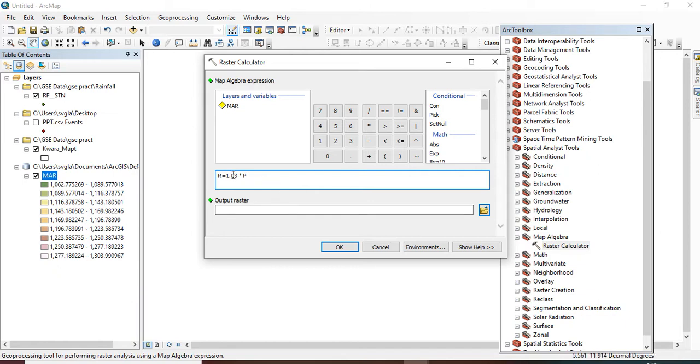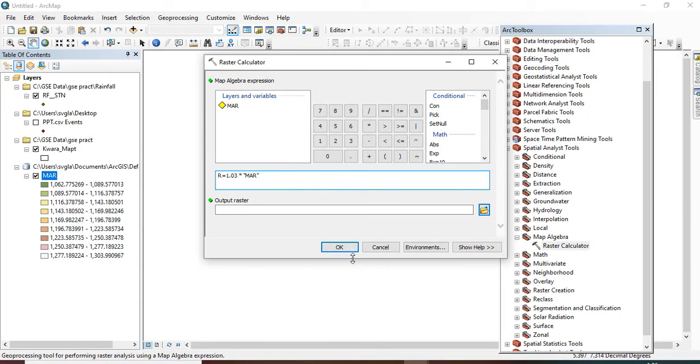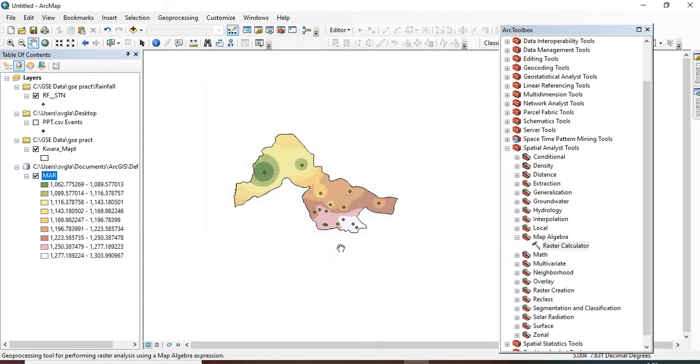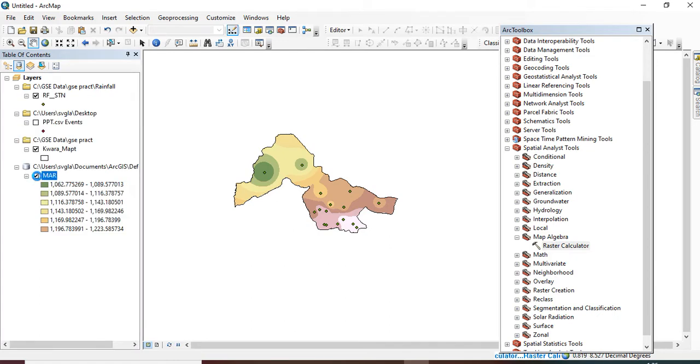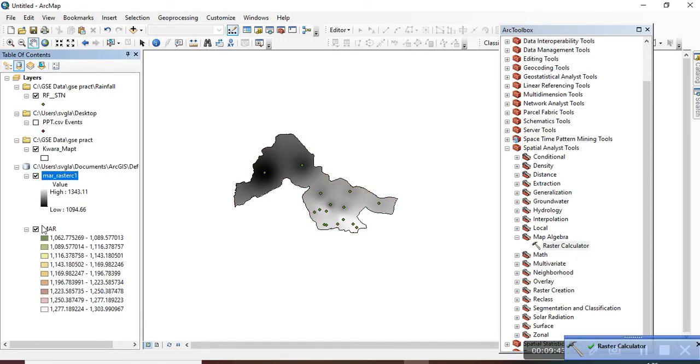You can input the equation: r equals to 1.03 multiply... use asterisk as a multiplication, multiply by our p. Don't forget, we said our p is the mean annual rainfall and we've been able to generate the raster image for our mean annual rainfall. So substitute this p with your mean annual rainfall. So double-click while you highlight that, so you have it there, and you click OK for our mean annual rainfall to be estimated.